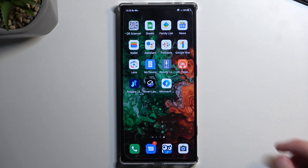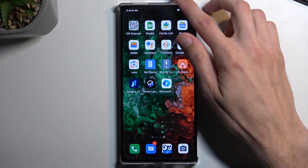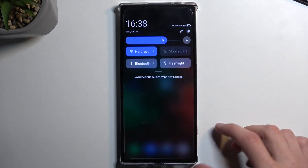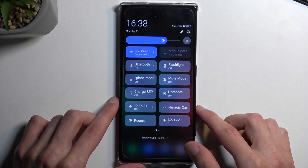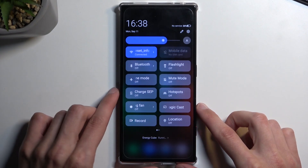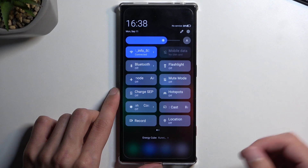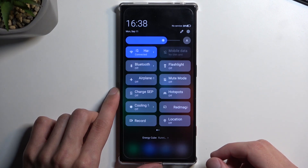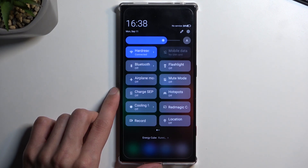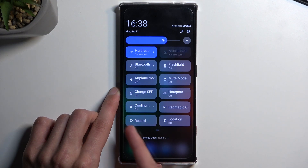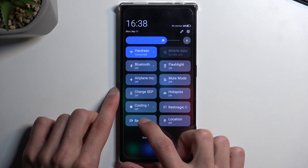To get started, pull down your notifications and swipe down once more to extend the list of toggles. One of the toggles should be a screen recording one. If it's not on the first page you can swipe to the left to see a second page, but I can already see it right here at the bottom.